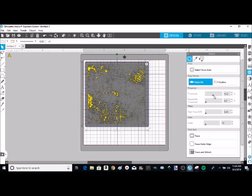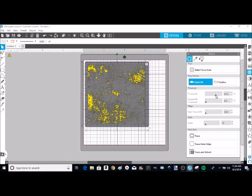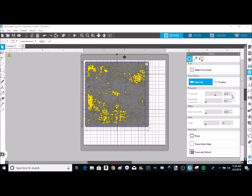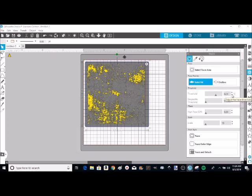You can change that by upping your threshold, and you can take it to where you like the look of the pattern that you're getting for the distress. You don't want to go too high because you don't want great big chunks coming out, but you want to have enough little pieces here and there that it actually looks distressed. I'm going to leave that right there at 62% on the threshold.